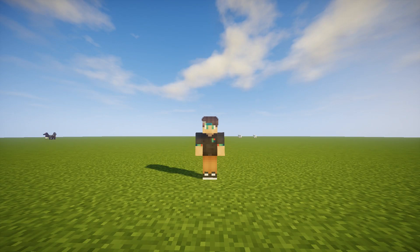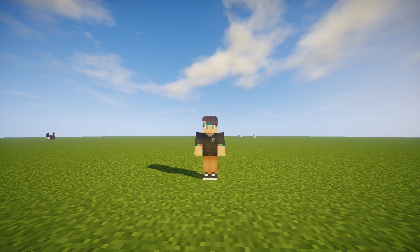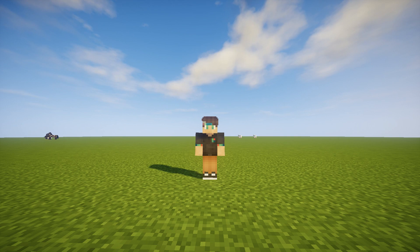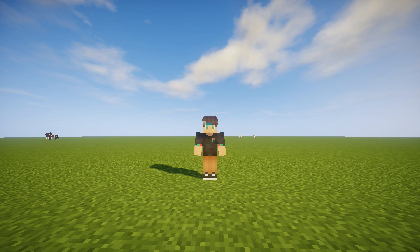What is going on guys, my name is Oblox and welcome back to another video. In today's video I'll show you guys how to build a very simple and nice looking survival house. So let's get right into it.